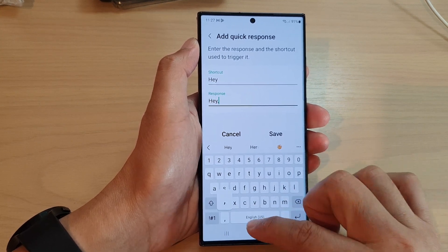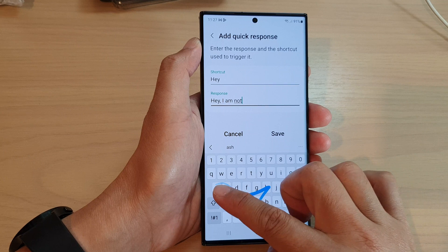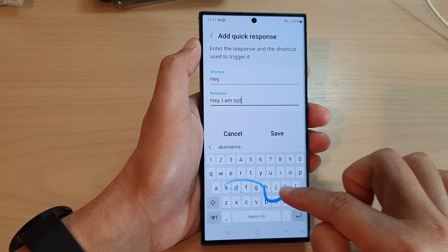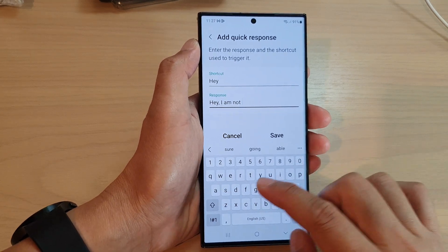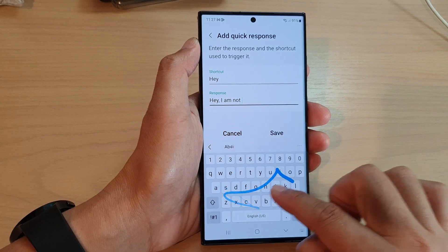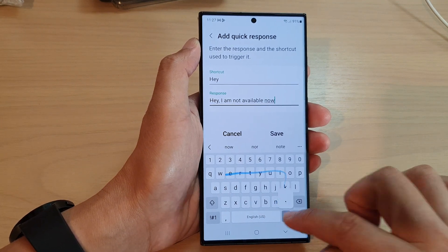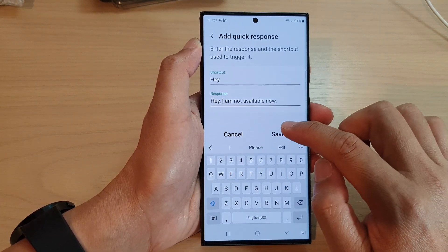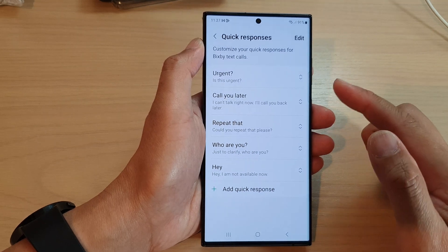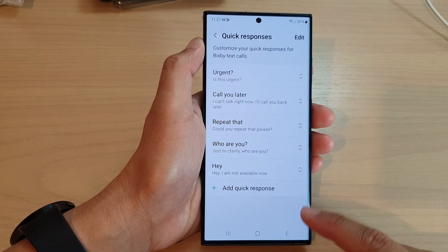I'll type in 'Hey, I am not available now' as the response, then tap on Save. Now we have added in our own custom response.